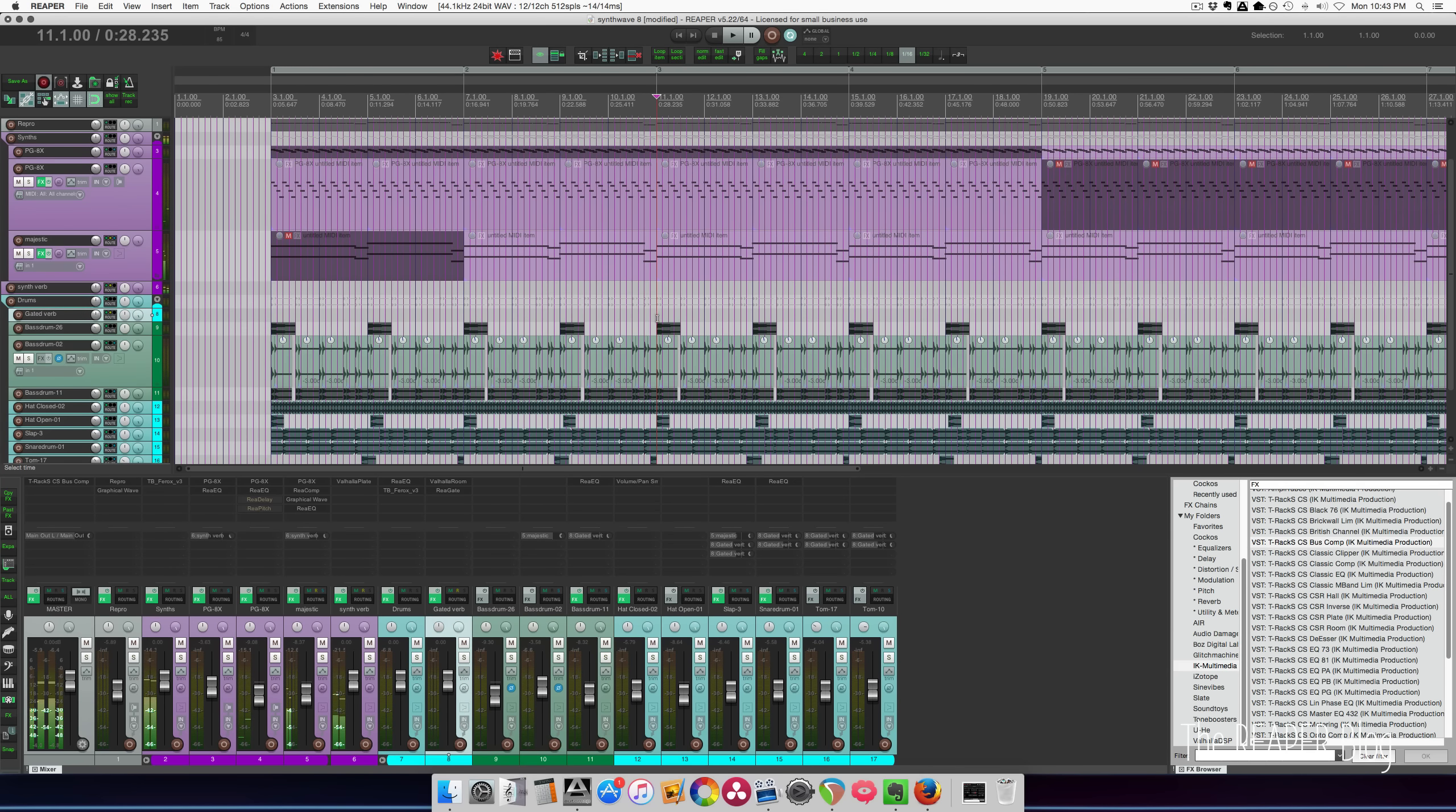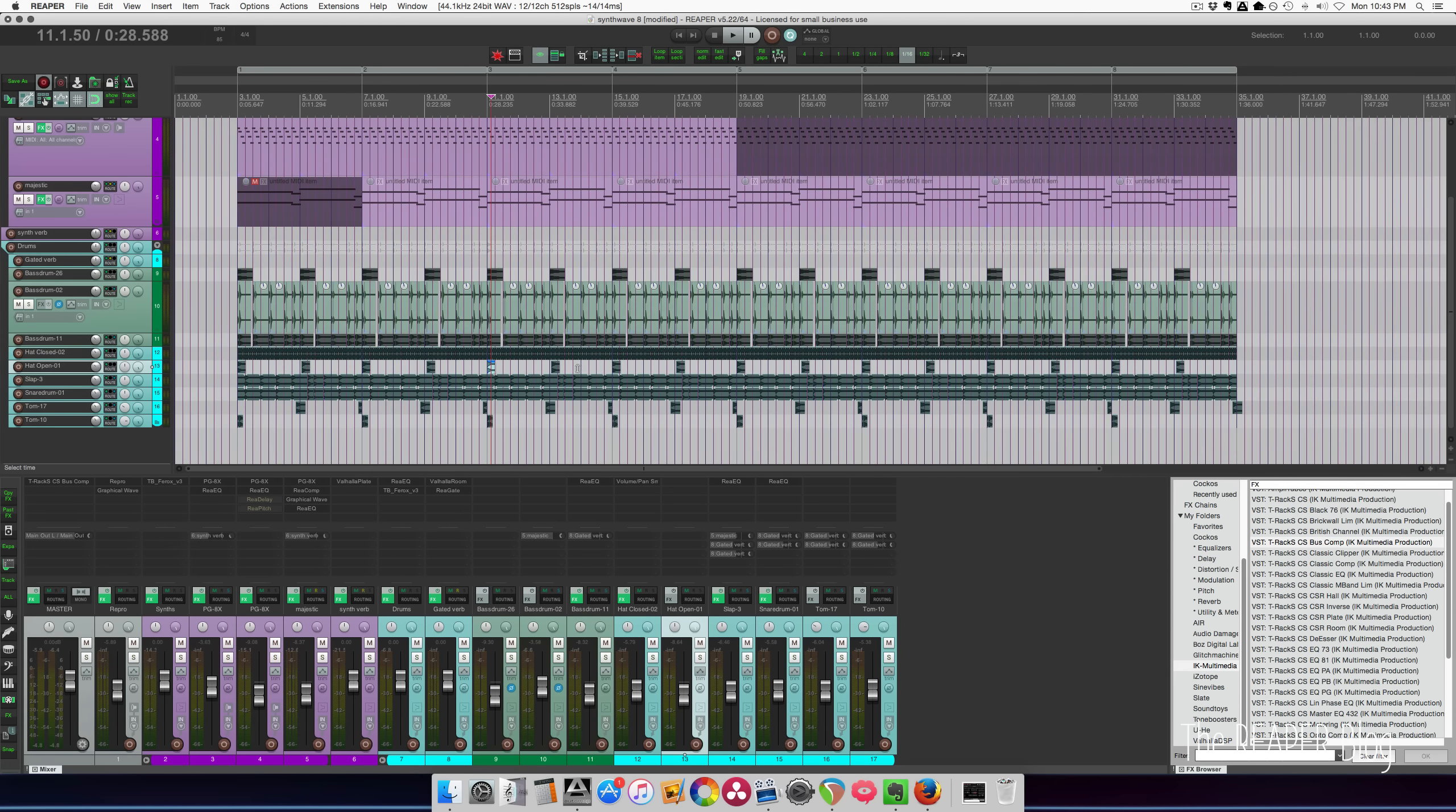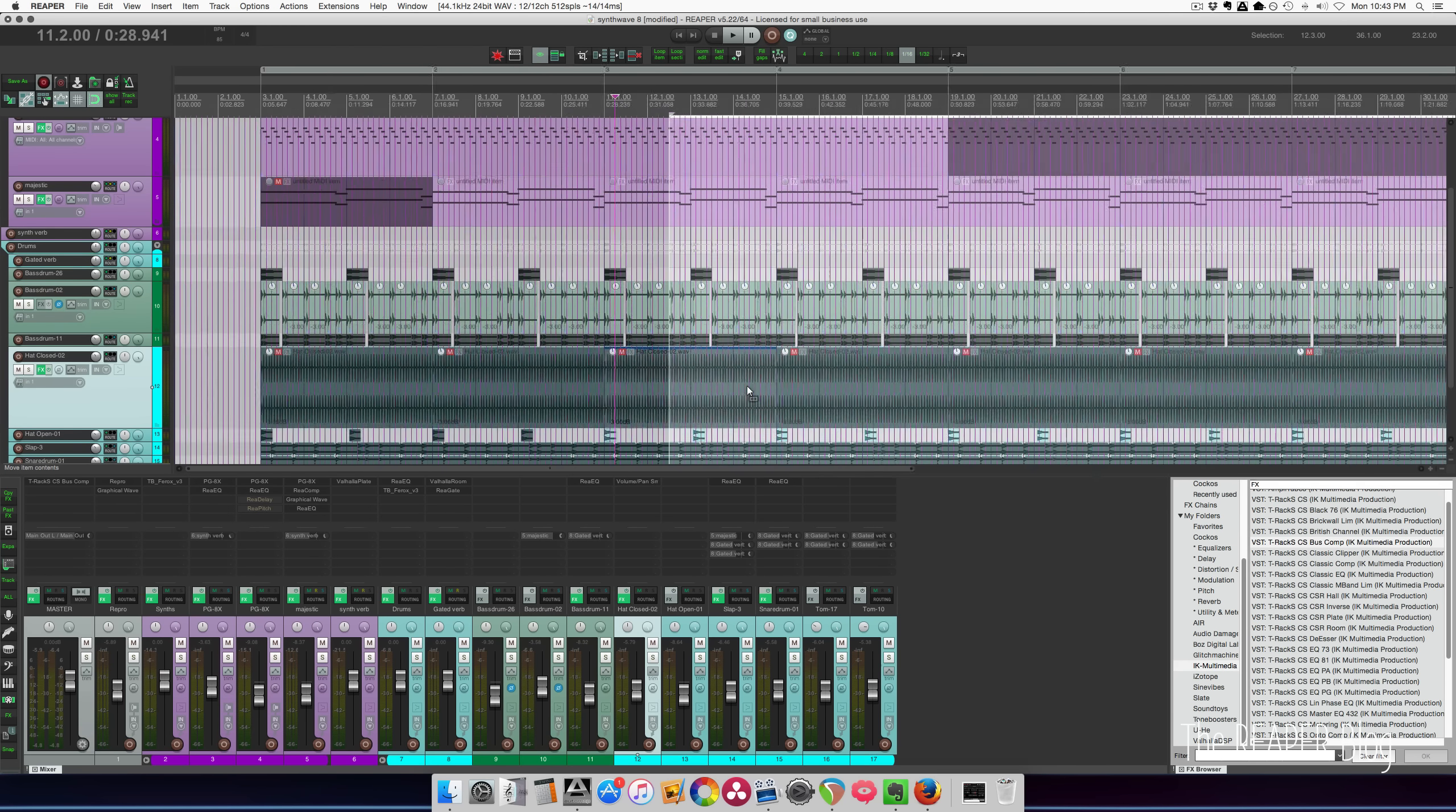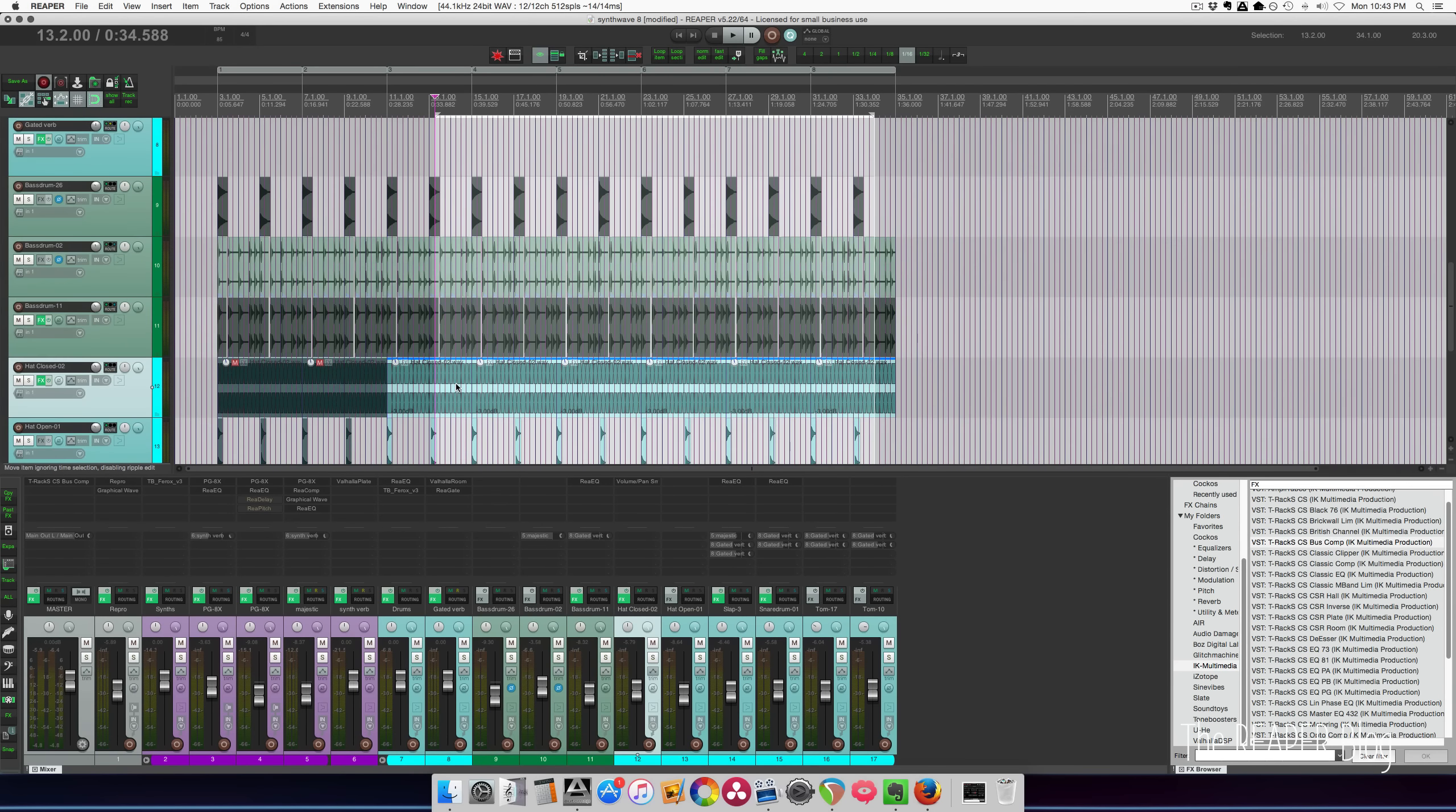All right. So something else has to come in at that section. Definitely, I'm thinking the hi-hats will come in from here on. So just select them. And I'm just hitting M on my keyboard to unmute the selected items.